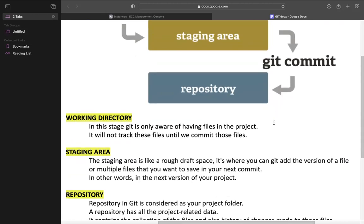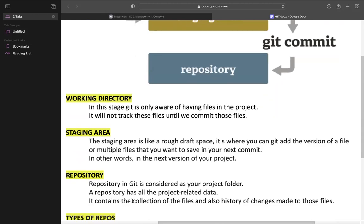A repository is nothing but a folder. A repository is considered as your project folder. It has all the project data — it contains the collection of files and also the history of changes that you made.